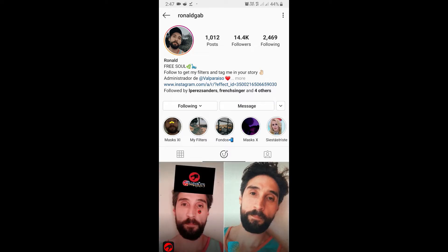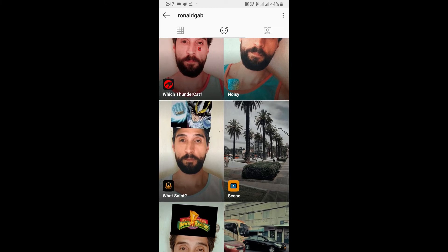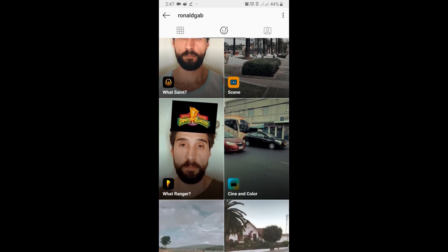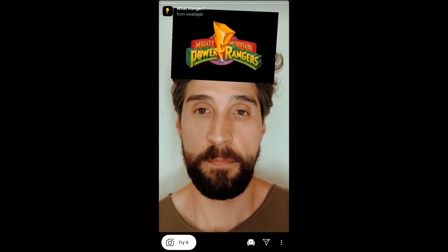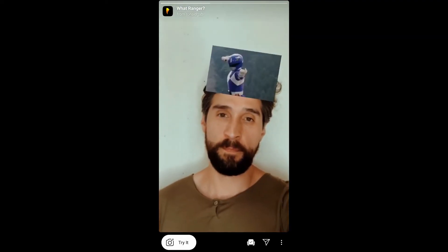Check his filter gallery and you will find this filter. Tap on the Which Ranger filter and you will see a preview. From there you can save it to your camera.